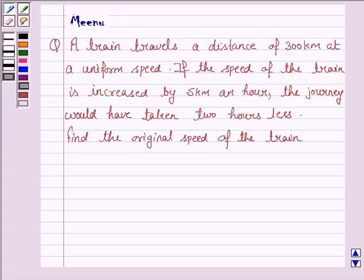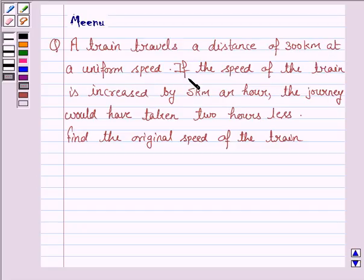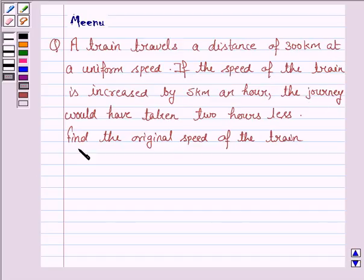Hello and welcome to the session. Let's work out the following problem. It says: a train travels a distance of 300 km at a uniform speed. If the speed of the train is increased by 5 km an hour, the journey would have taken 2 hours less. Find the original speed of the train.